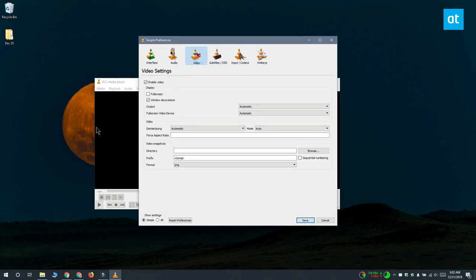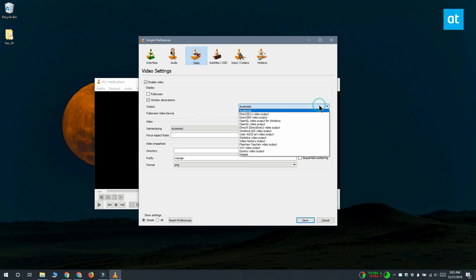you want to go to the Video tab and look for the Enable Video section. Under this section, there's a drop-down called Output. You want to change the value for the drop-down from Automatic to Direct X Direct Draw Output.